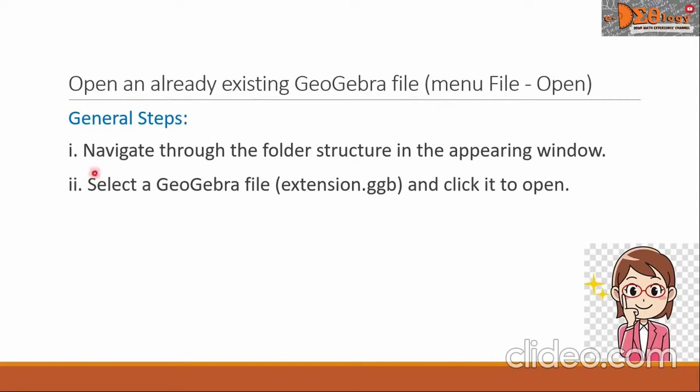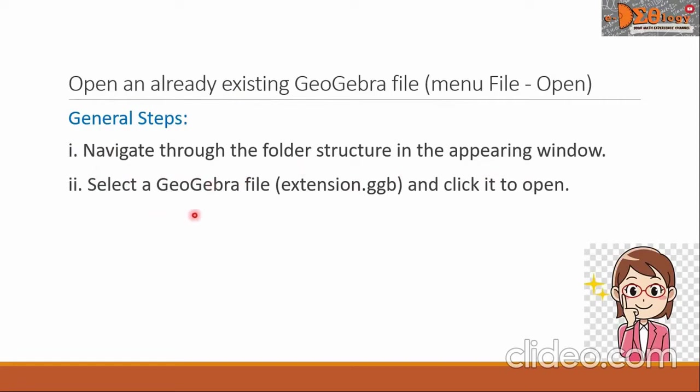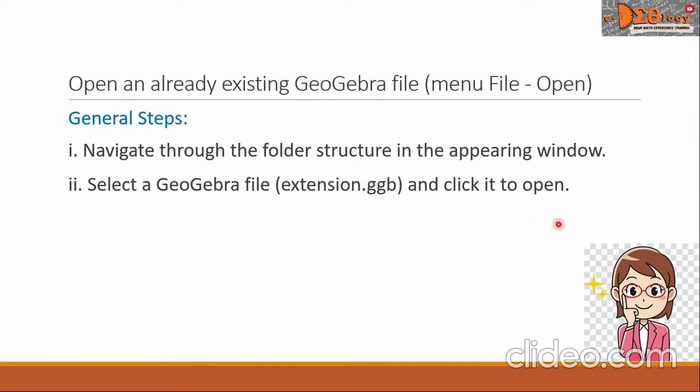The first is navigate through the folder structure in the appearing window. The second step is to select a GeoGebra file with the extension .ggb and click it to open.